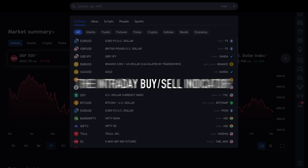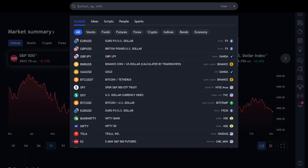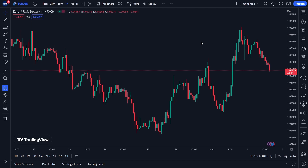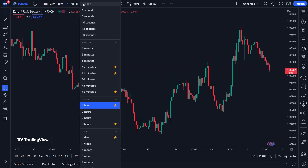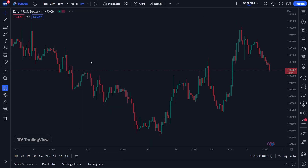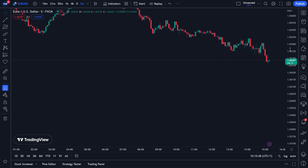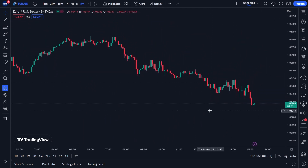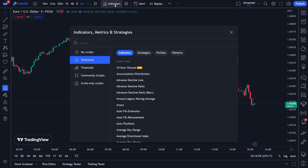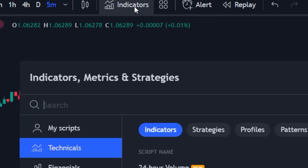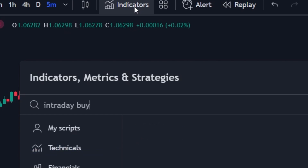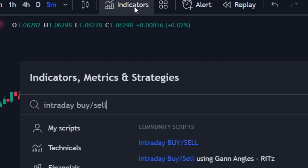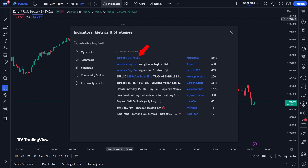First, I will teach you how to set up the Intraday BUY or SELL indicator. Please open your trading chart. For this tutorial and backtesting session, I use the EURUSD chart with a 5-minute time frame. After that, click the menu indicator at the top. In the search menu, please write down Intraday BUY or SELL, then click on that indicator option.